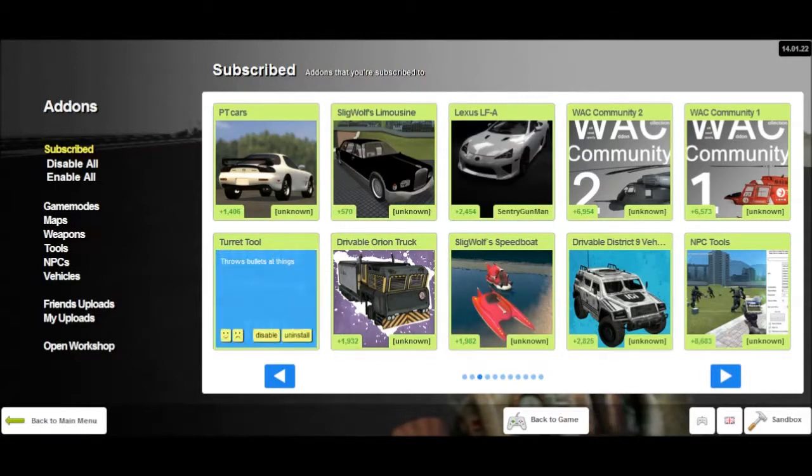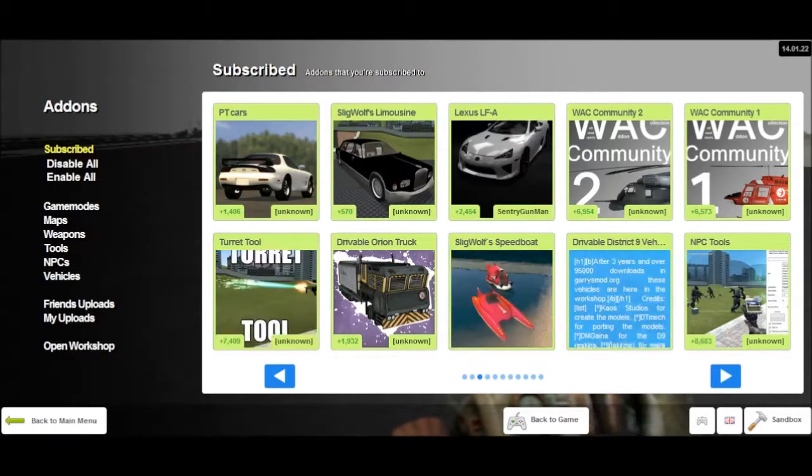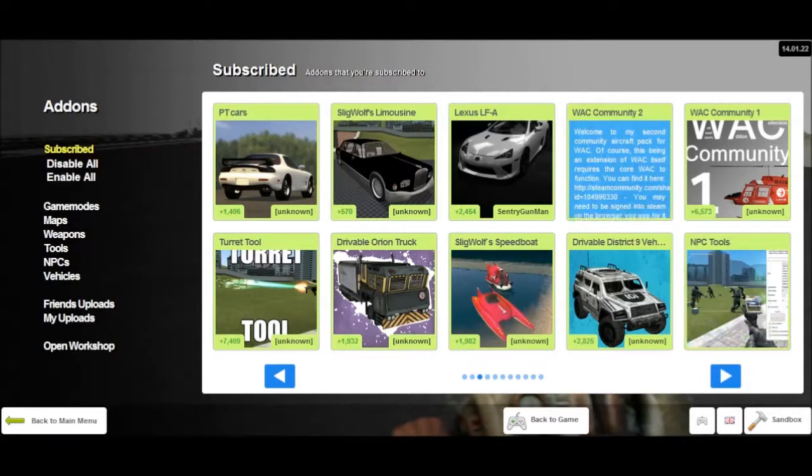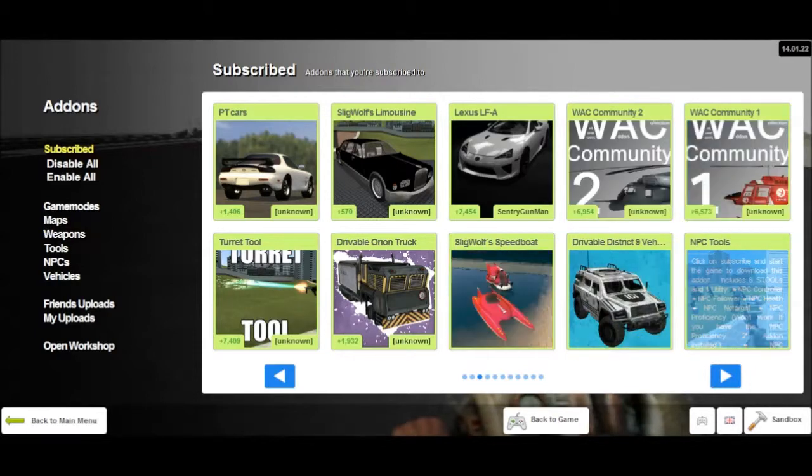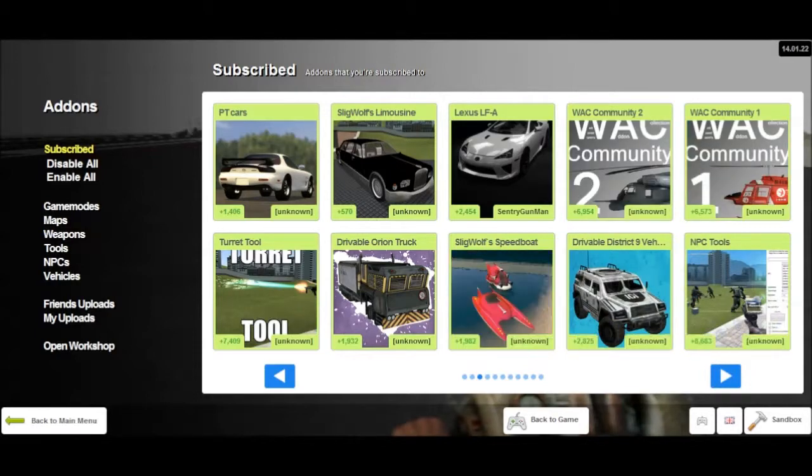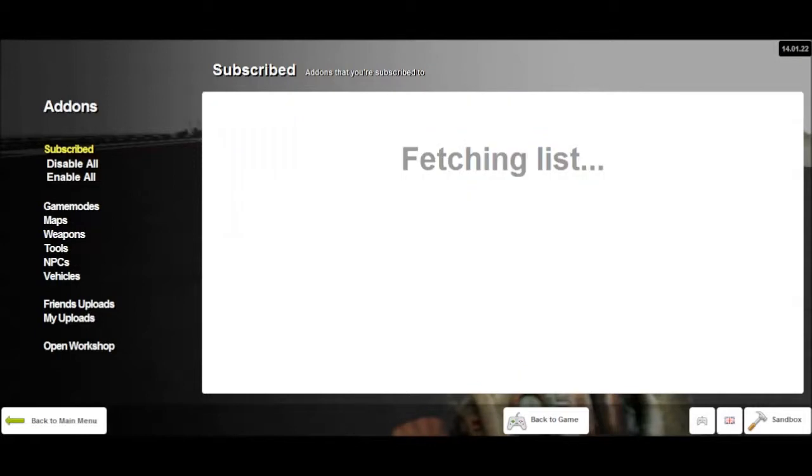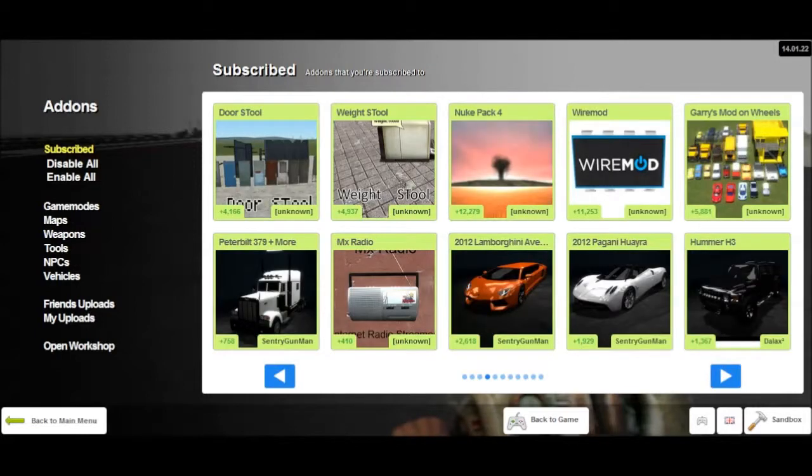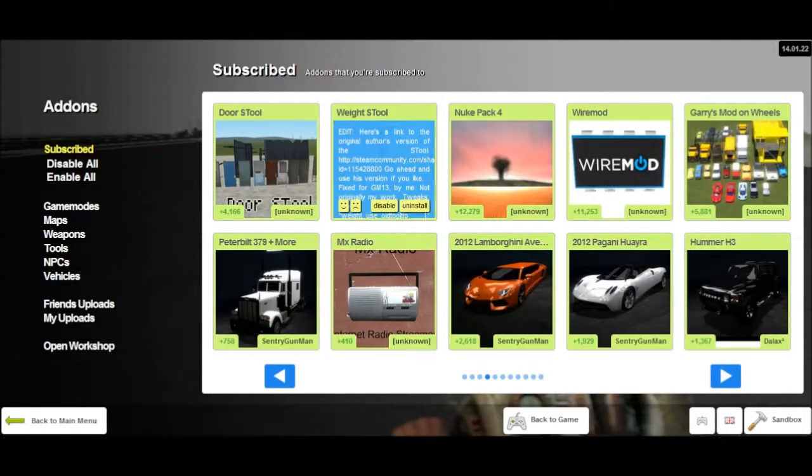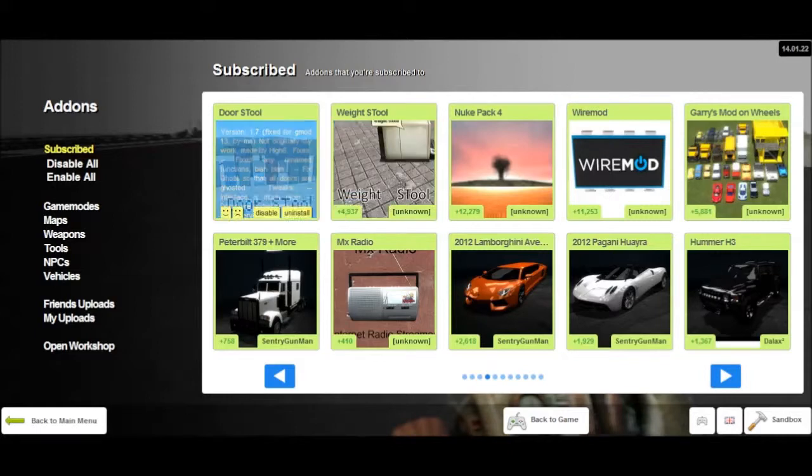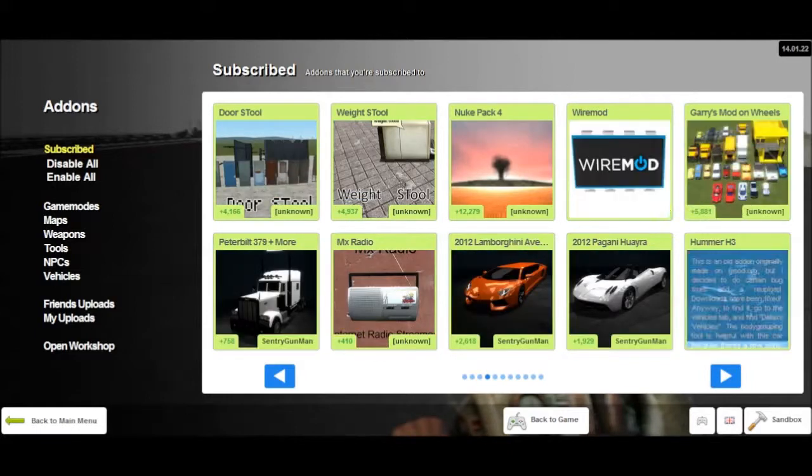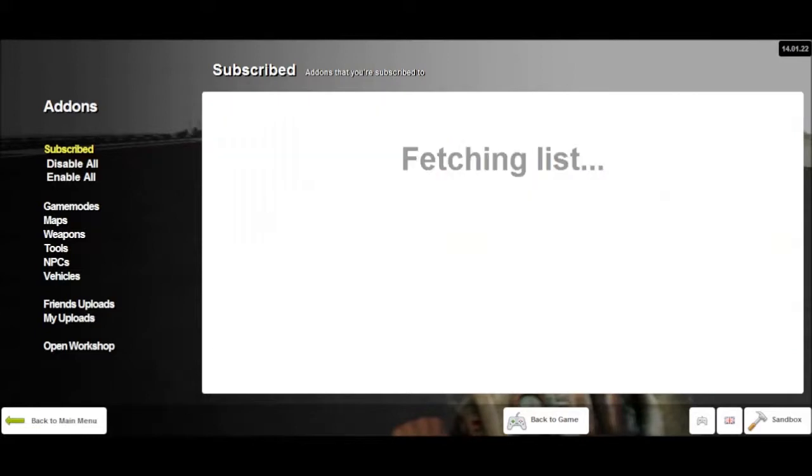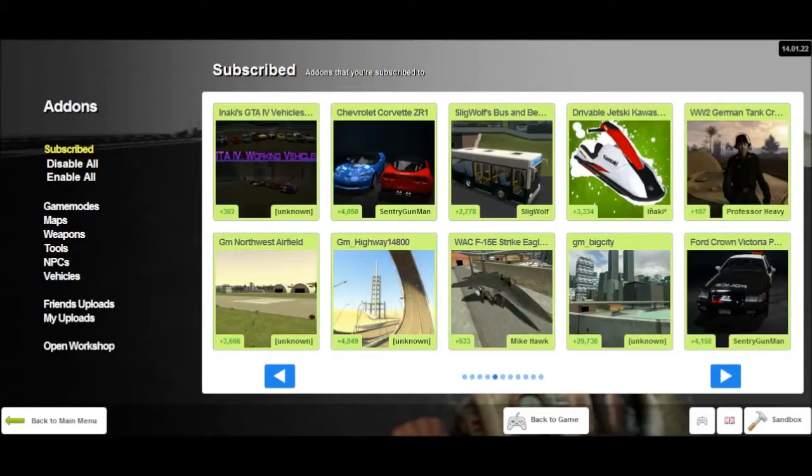Turret tool. That is a must-get for servers. MPC and WAC community. Get these two. Wait tool. Door tool. Gary's mod on wheels. And wire mod.